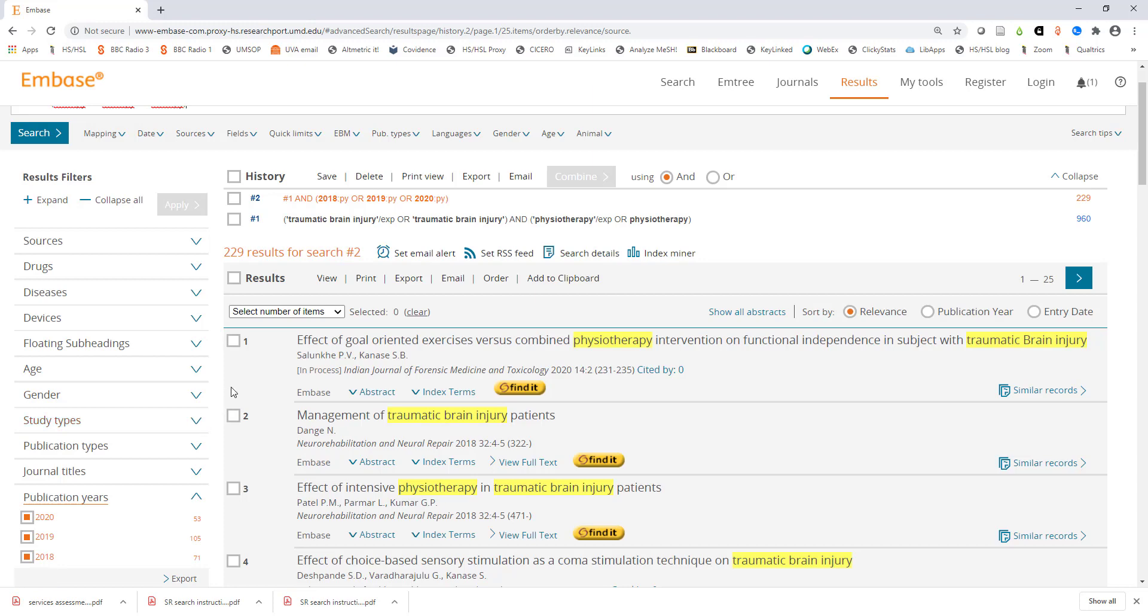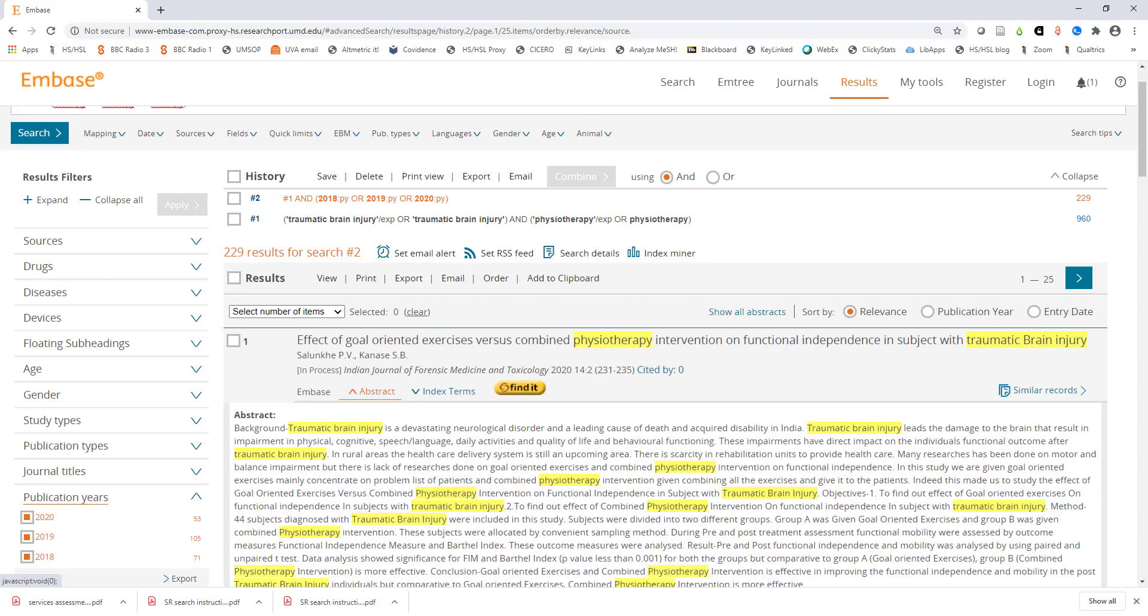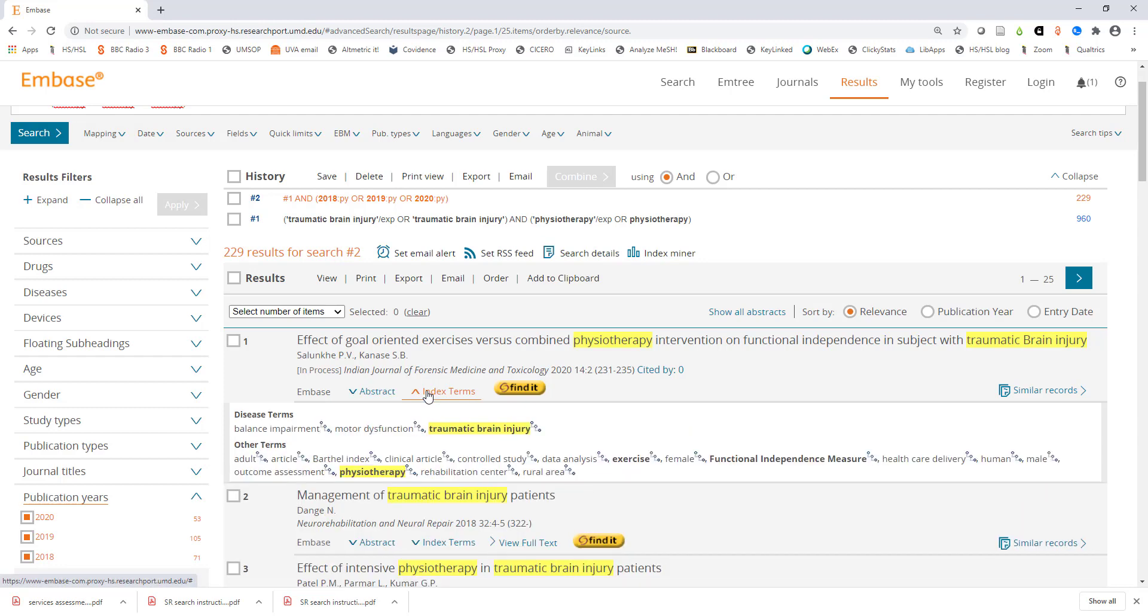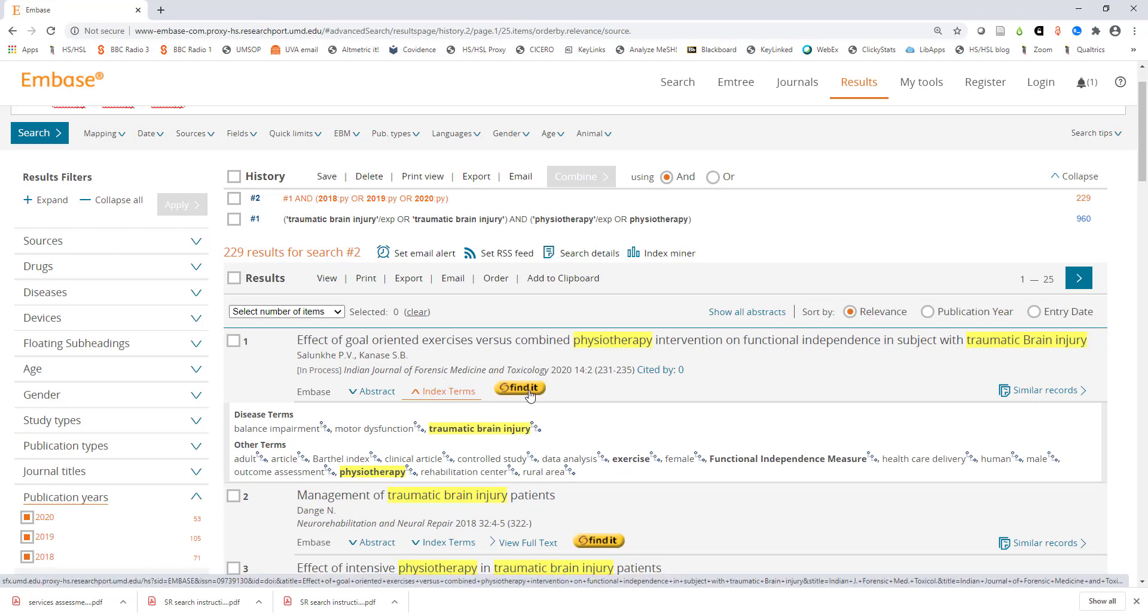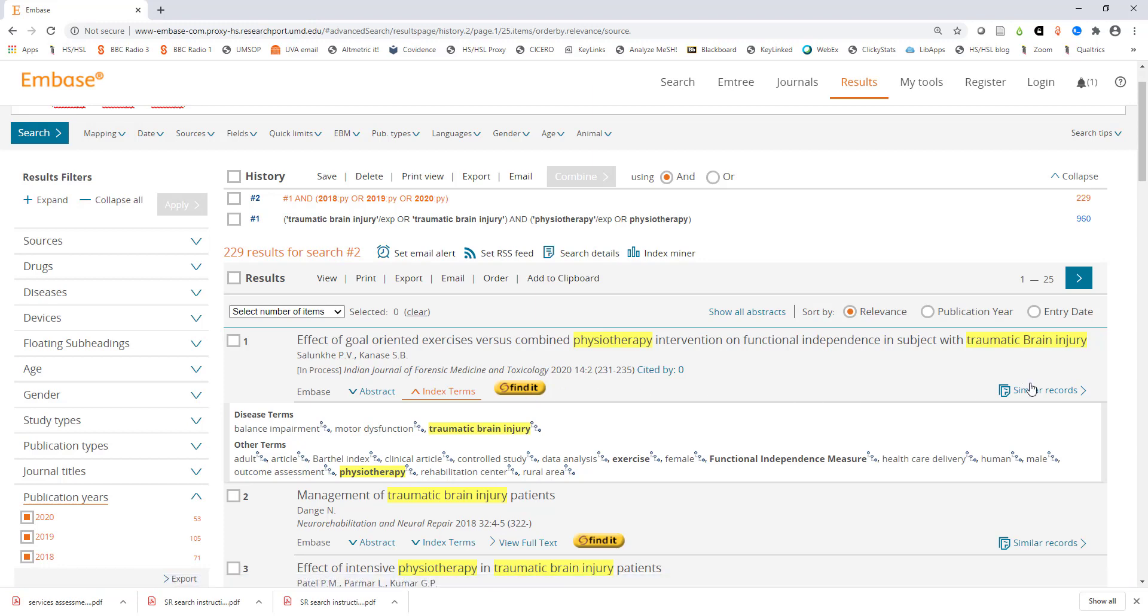If you would like to view the abstract of any article click on the abstract button underneath the citation. Next to that button is the index terms button which shows you the subject heading labels that have been applied to each article. Next to that is the yellow find it button which will connect us to the full article through the library subscriptions. All the way to the right there is a button to pull up similar articles.